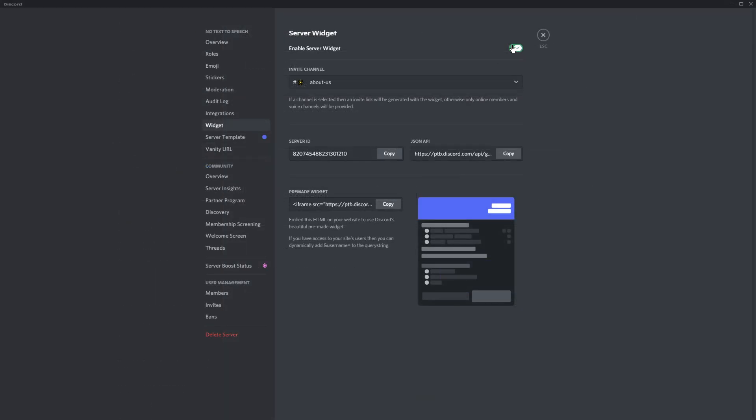So first off, you need to enable a server widget. Then you have an invite channel. This is going to be the channel that if people click join on your widget, it's going to go to that specific channel. In this case, it's going to the About Us channel, which is kind of like an information channel about the server.